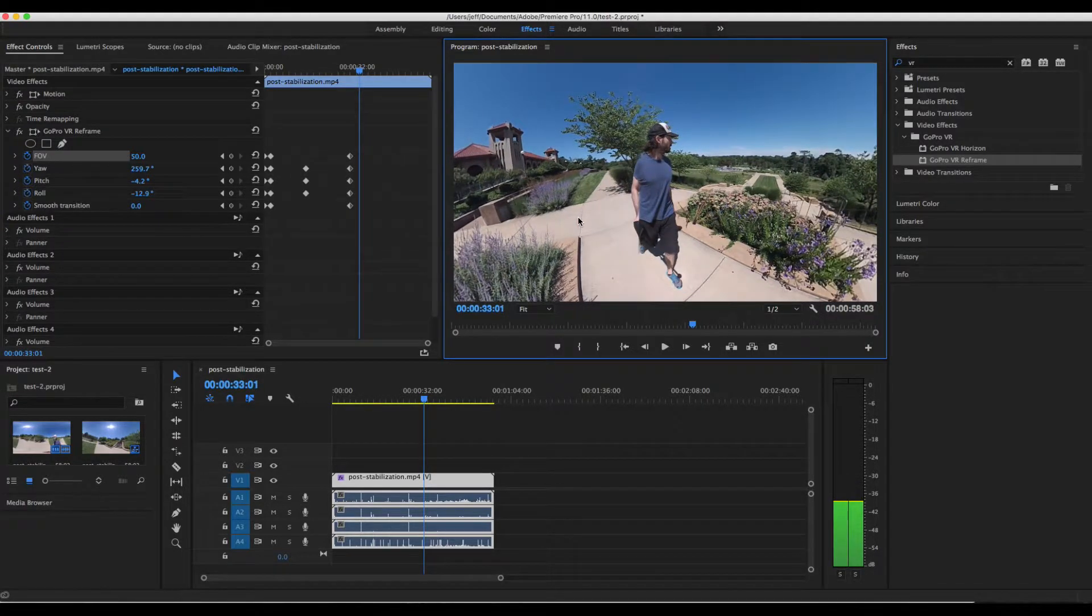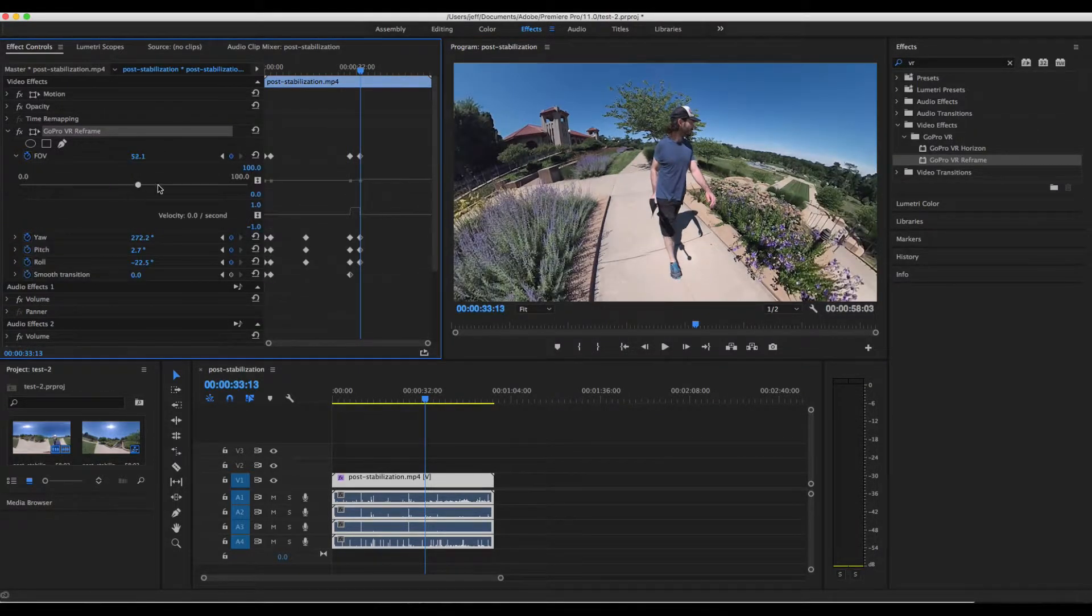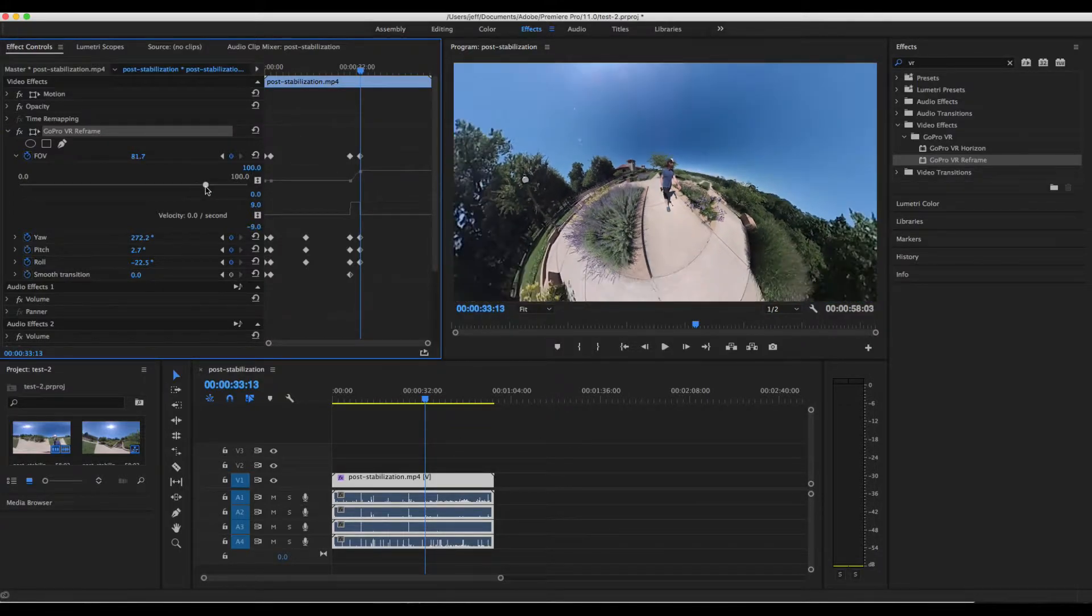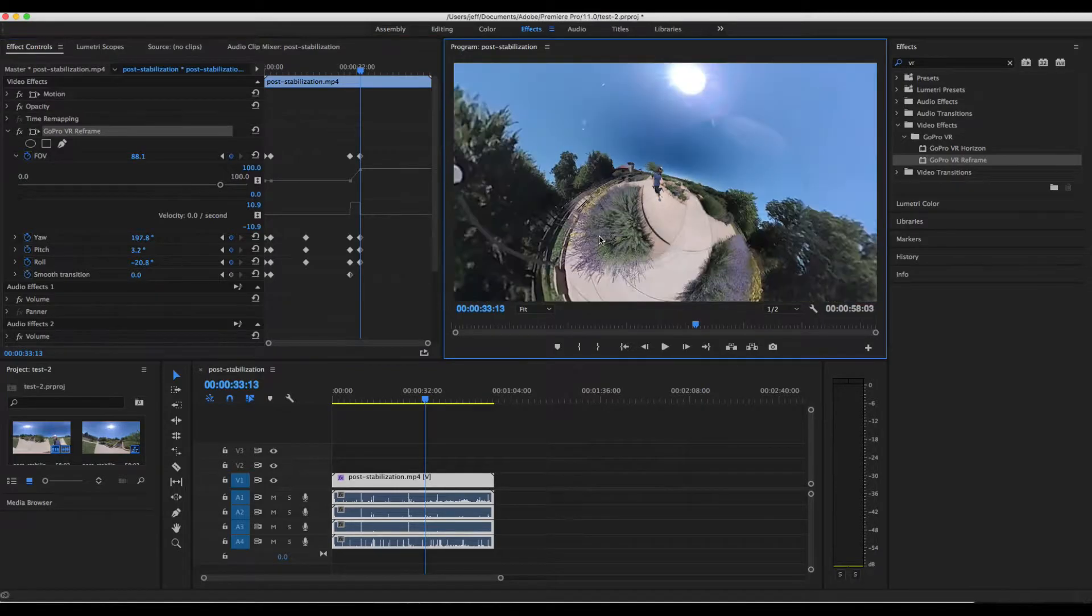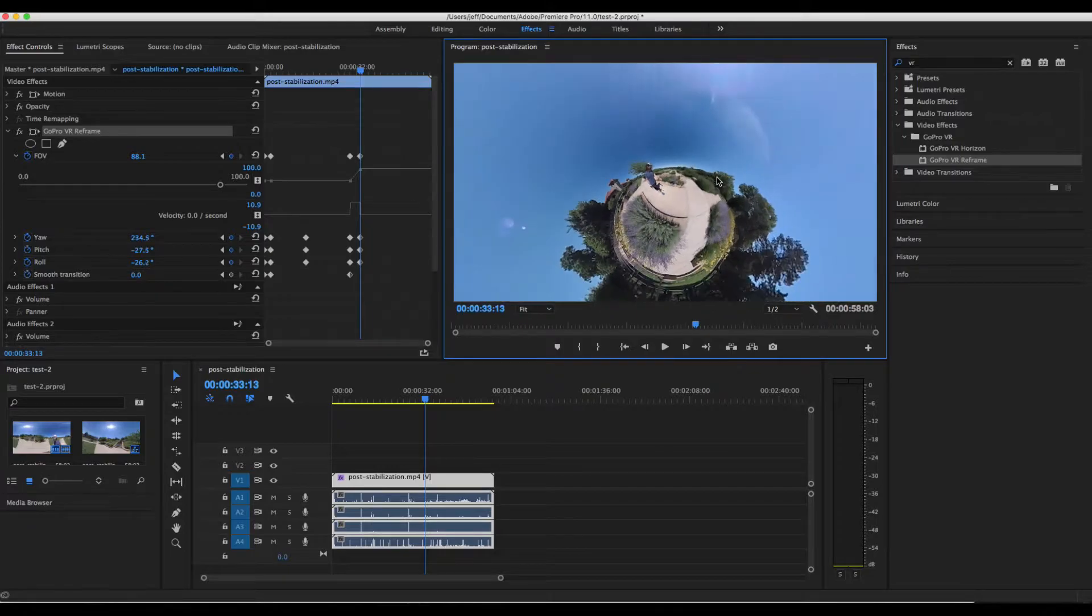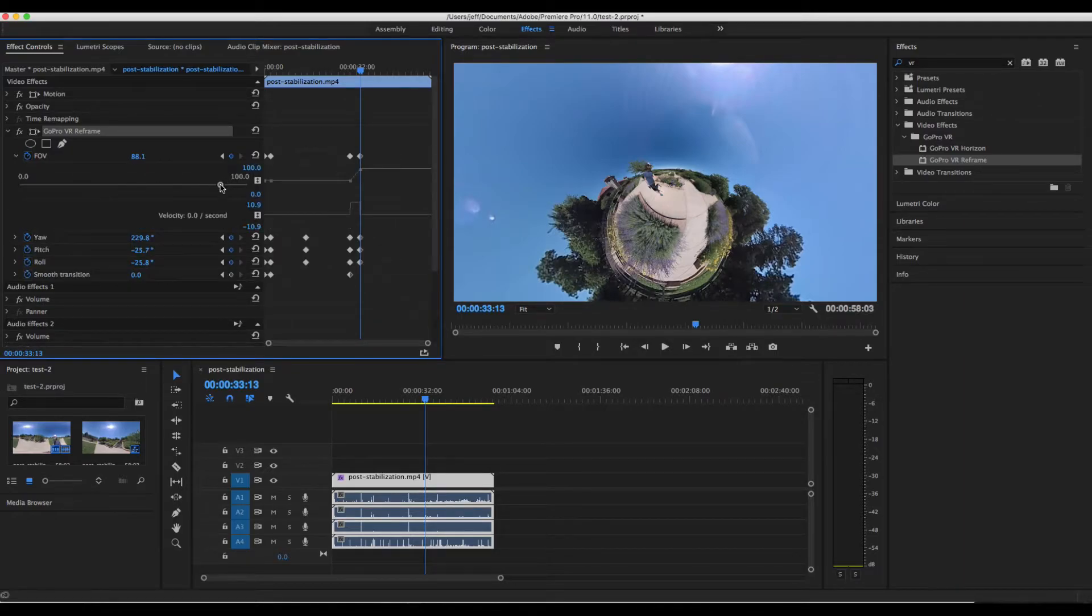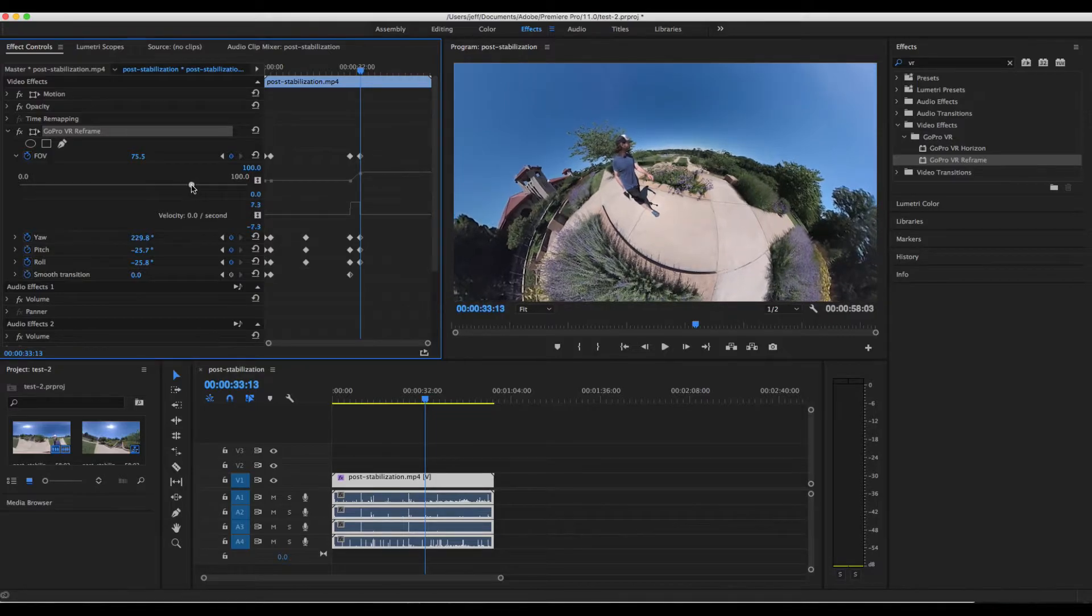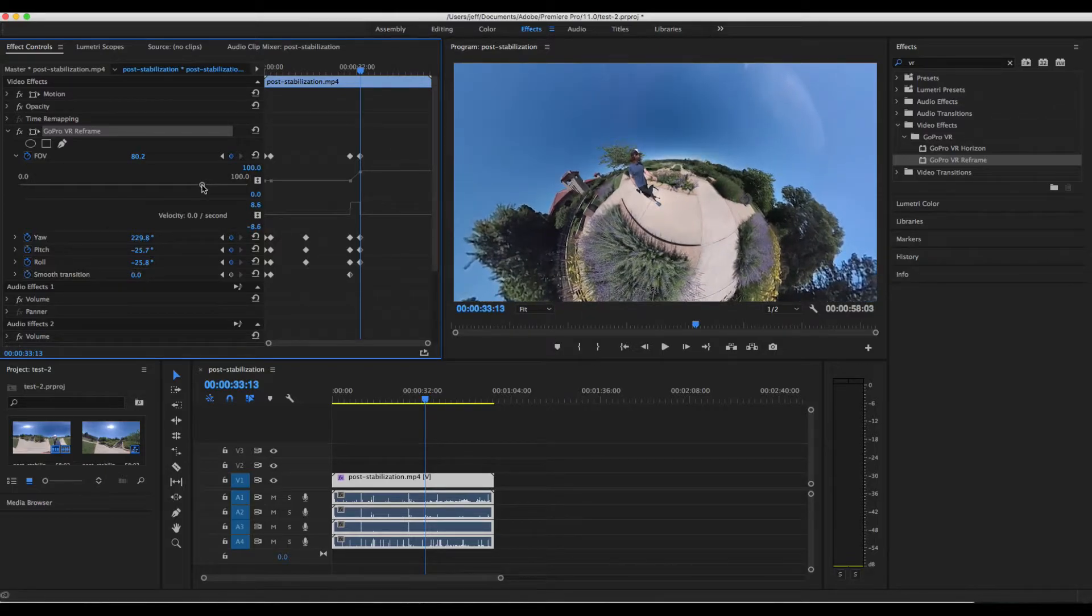So this looks pretty good right now. So let's go ahead and adjust these values so that we have the little planet effect. We're going to change the field of view. We're going to rotate it around a little bit. We're going to zoom a little bit back in. I think that looks pretty good.